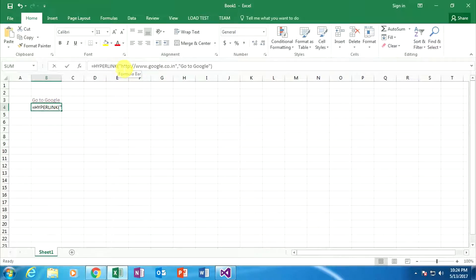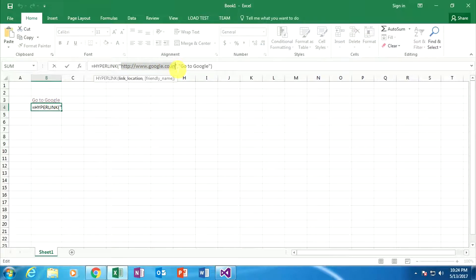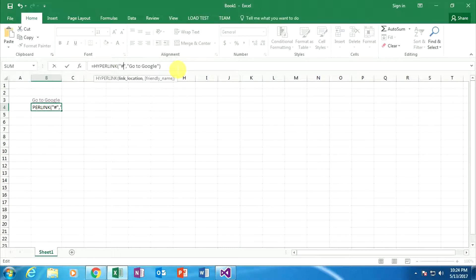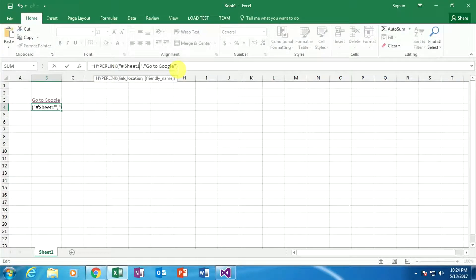Now we need to change the formula link location. Here I am typing a specific sheet name. When you specify a sheet name, we need to specify a hash symbol, then within single quotes specify the sheet name — here my sheet name is Sheet1. After that, specify the exclamatory sign, then the specific cell. So here I am specifying B2.